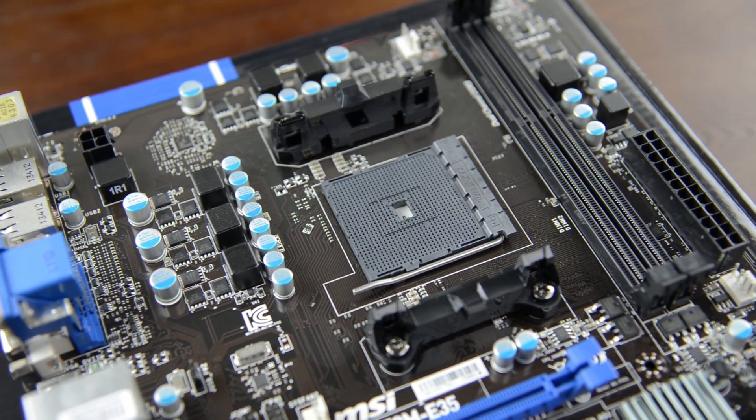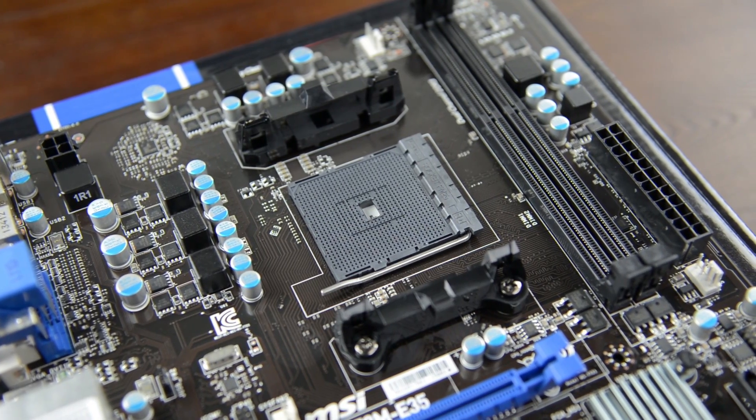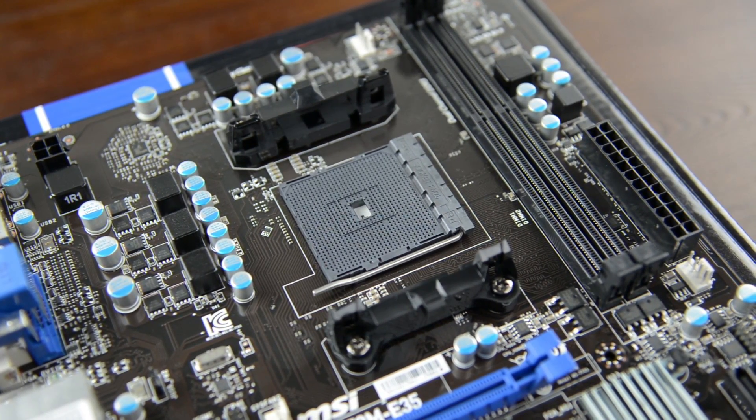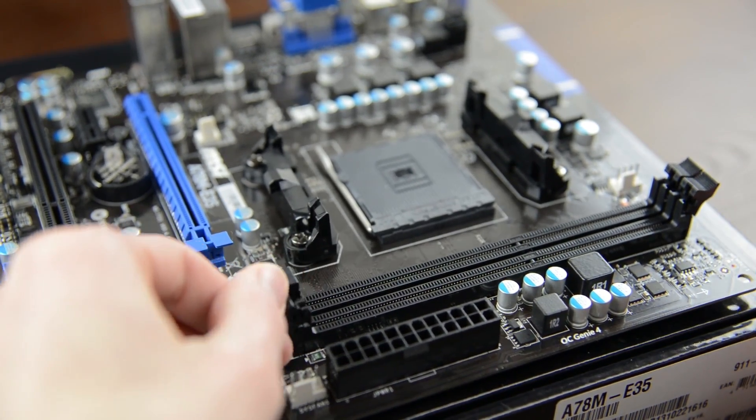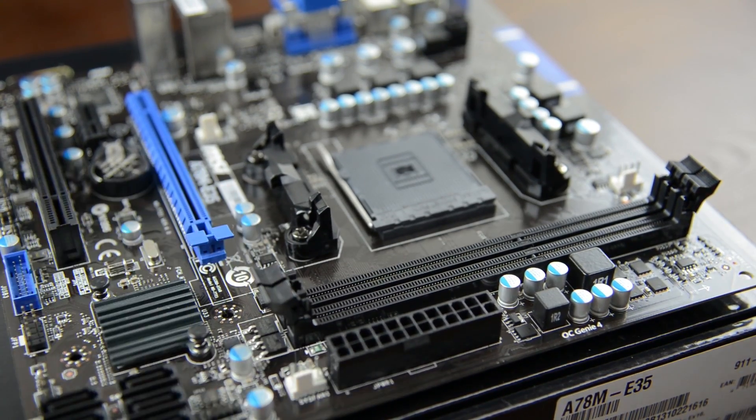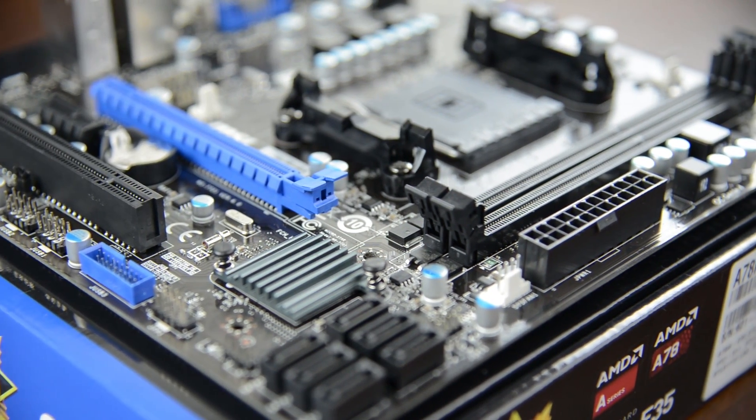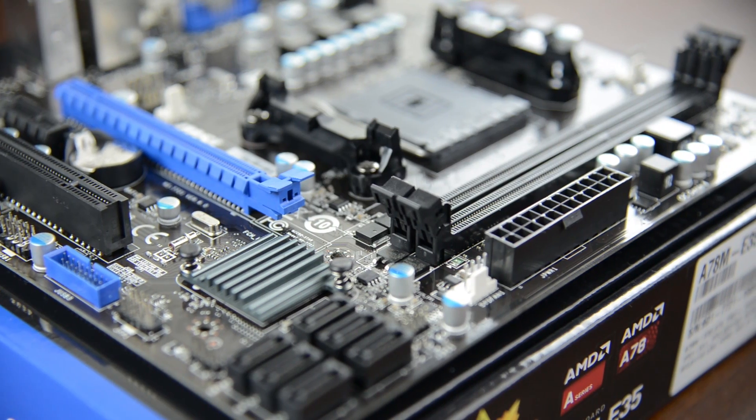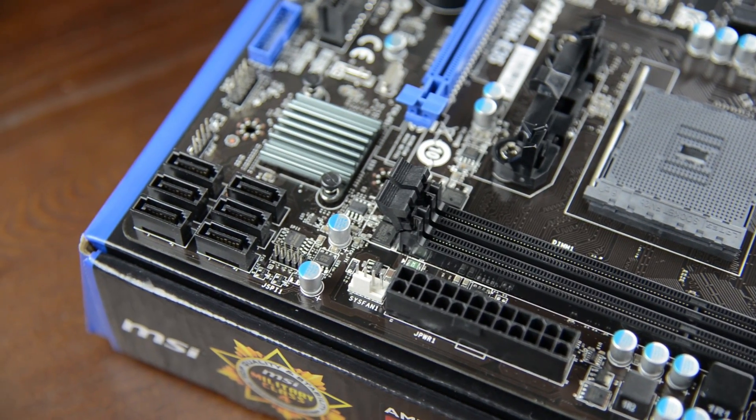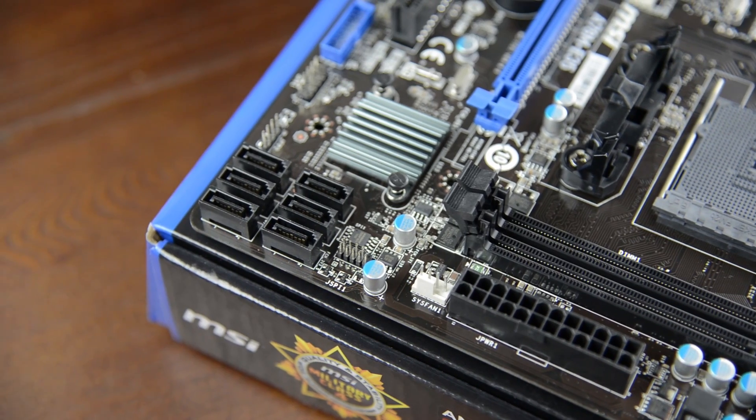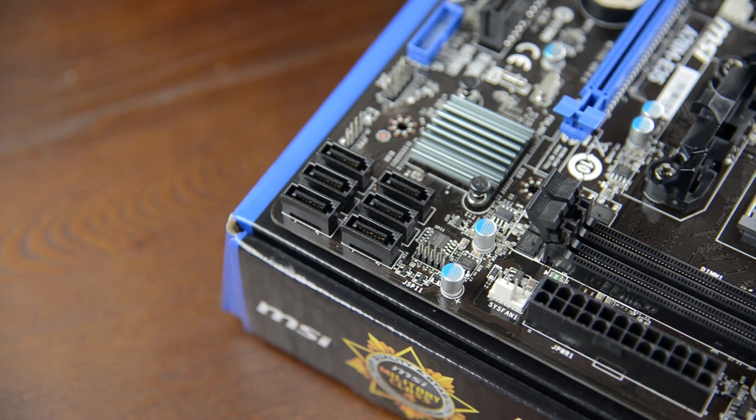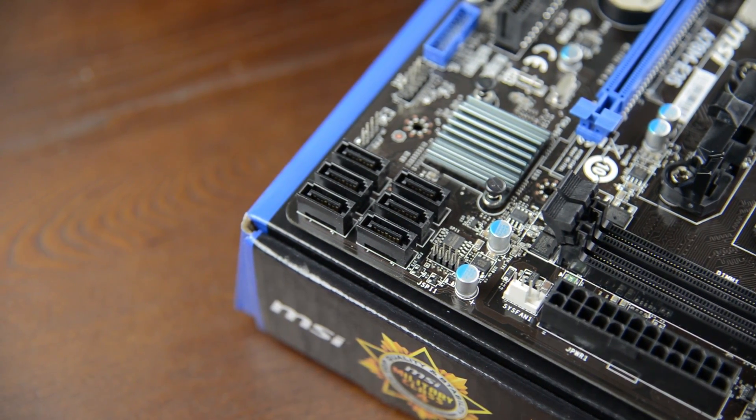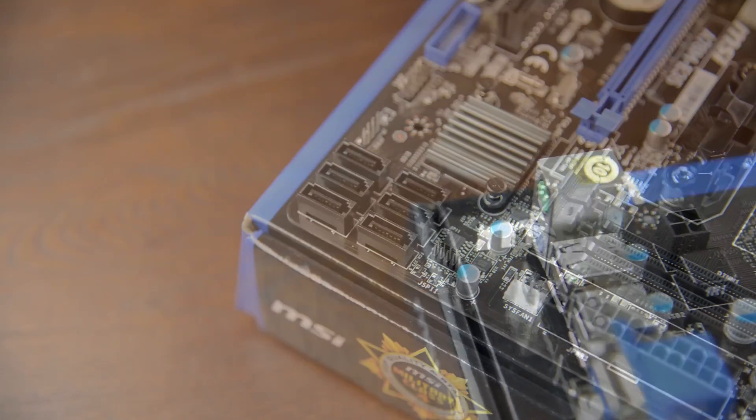This grey bit in the center is your CPU socket which is where we'll be installing the processor. Over to the right of it are these long black DIMM sockets which is where your DDR3 RAM goes. Just past this is your 20 plus 4 pin motherboard power connector which is where we plug in the power supply. Below this on the edge of the board are our 6 SATA ports. These are what you use to connect drives and for this build we'll be using just a single hard drive but you can also use these to hook up SSDs, optical drives or more hard drives.